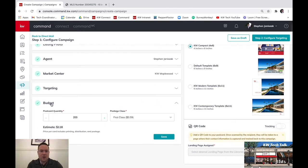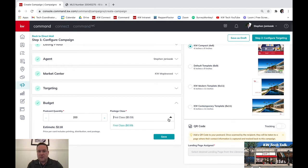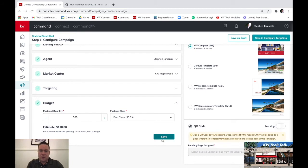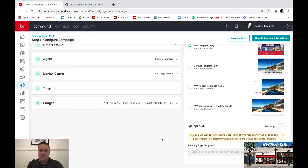Down here you can decide the budget — how many postcards you want to send. It's first class, 59 cents a postcard, so 200 postcards comes out to about $118. Hit save when you're done.